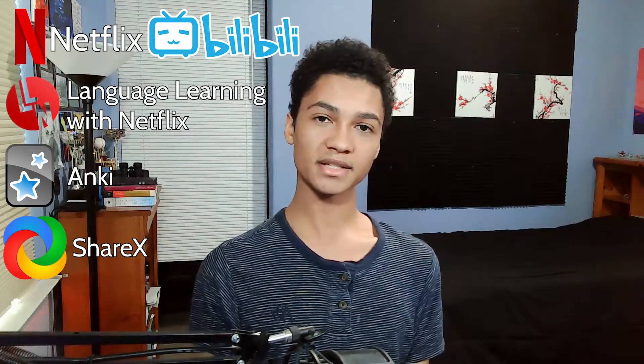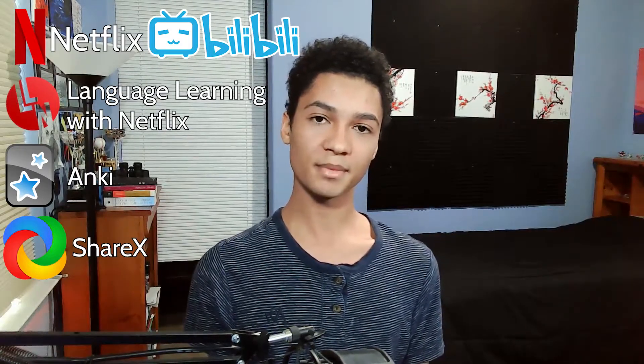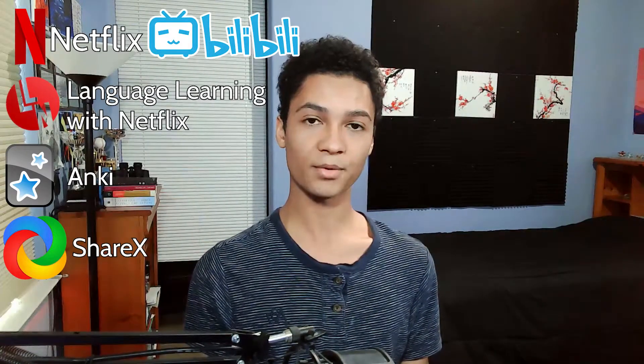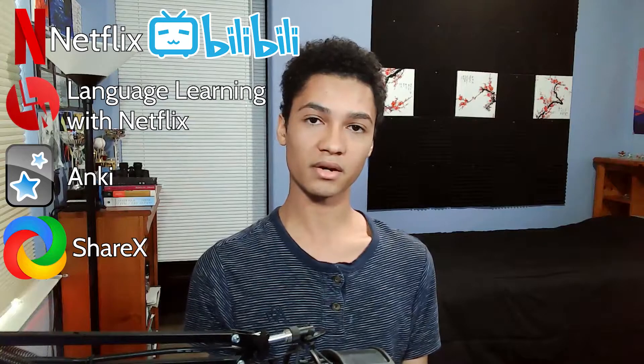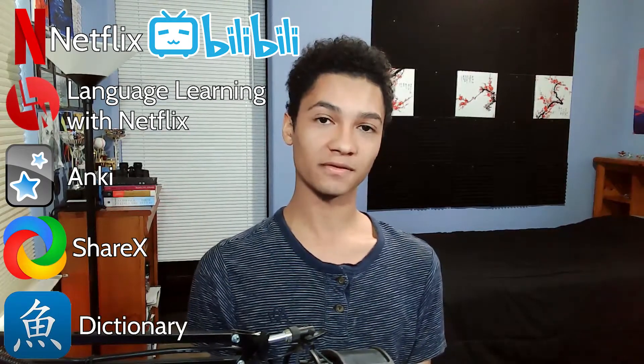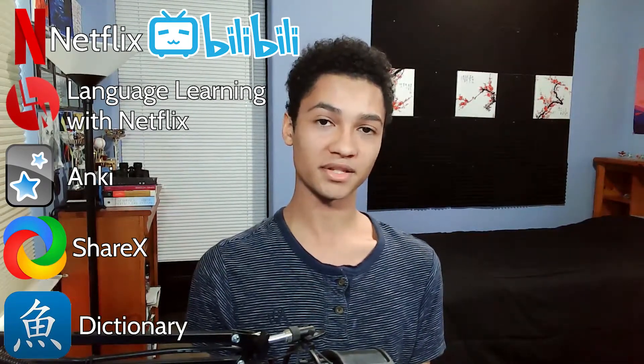ShareX is a multi-purpose screenshot software and I'm going to be using that for putting the audio of the TV show into an Anki card. Dictionary should hopefully be self-explanatory. Please use the dictionary.